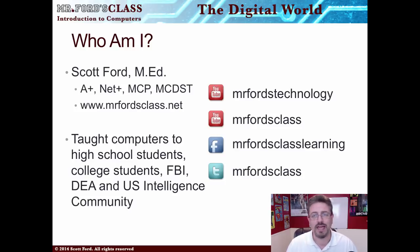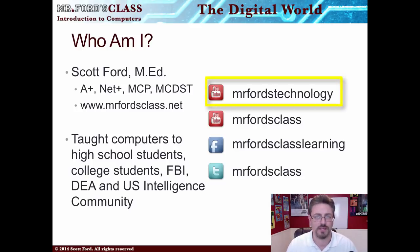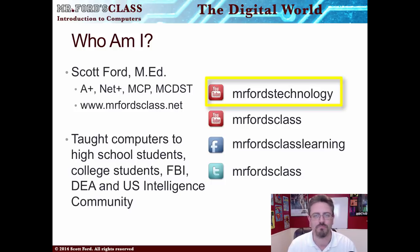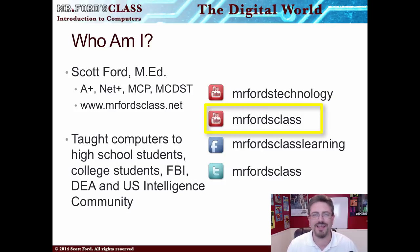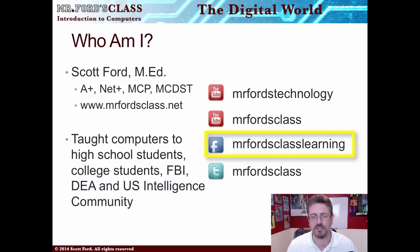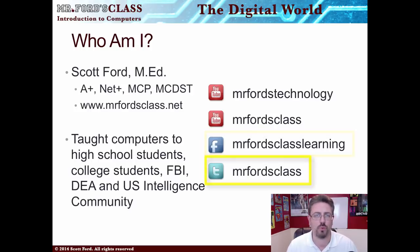If you go to YouTube and want to find my primary channel for technology, be sure to check out Mr. Ford's Technology. If you want to see my main channel, which has both life science tutorials — mainly anatomy and physiology — as well as technology videos, be sure to check out Mr. Ford's Class. While you're there, be sure to subscribe. I also have a Facebook page called Mr. Ford's Class Learning, as well as Twitter.